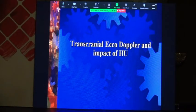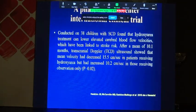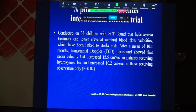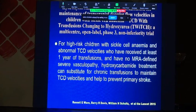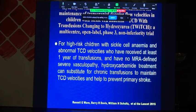Regarding transcranial Doppler and the impact of hydroxyurea: an international trial conducted on 38 children with sickle cell disease found that hydroxyurea treatment can lower elevated cerebral blood flow velocities linked to stroke risk. Another large international trial showed that after one year of blood transfusion, transitioning to hydroxyurea gives good results for maintaining stroke prevention.